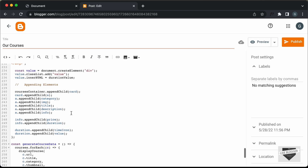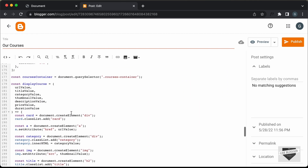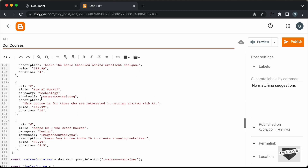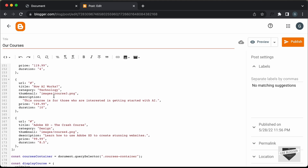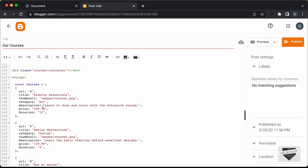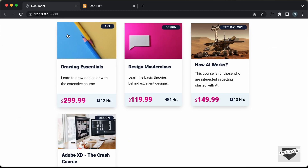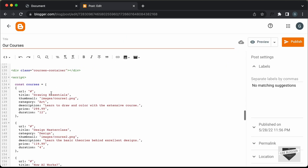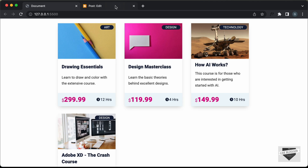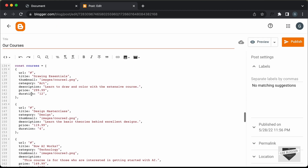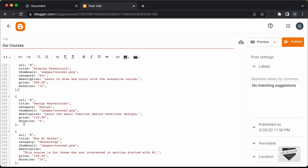Next, we need to upload the images and get the links to paste into the code. Here we can see that for the thumbnail we have 'images/course3.png', but we don't have an images folder in our Blogger website, so we have to upload the images somewhere and get the link. Inside the JavaScript array, we have all the course details: the URL, title, thumbnail image, category, description, price, and duration — which all map to the design. You can change any value, add new courses by copying and pasting an object, or remove courses by deleting an object.